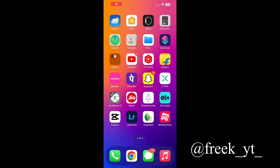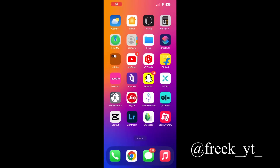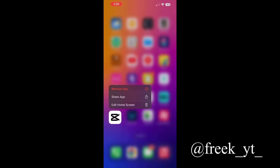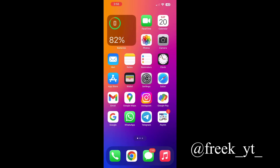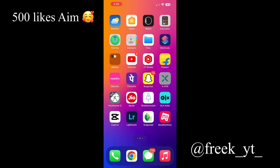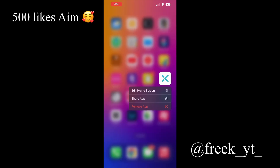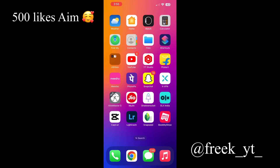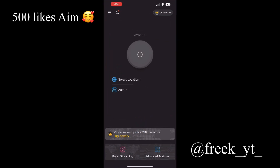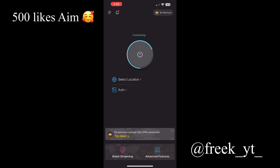In the last step, if you want to download an application, you can download it from Google. That's why you need a VPN application — you can use a VPN application. I'm going to use Xvpn. If you want to open a VPN application, you can get connected to any country in Xvpn.